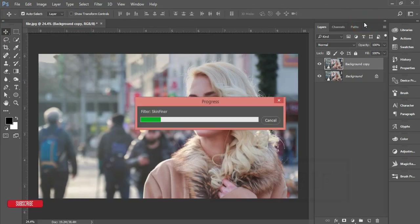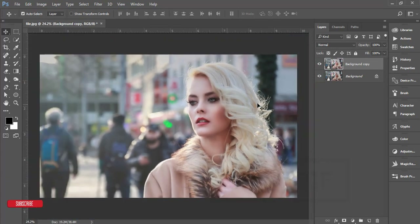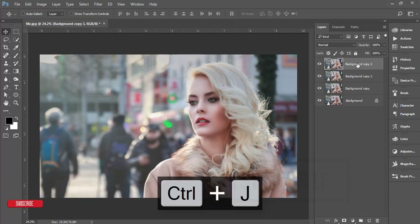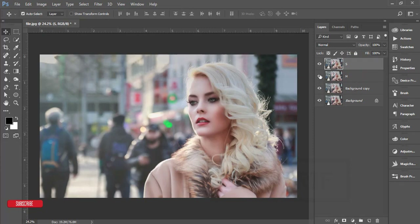Skin retouching is done. Now for shadow and highlighting — the dodge and burn process. Copy this layer twice: one layer labeled 'S' for shadow and one labeled 'E' for highlight. Turn off the shadow layer and select the highlight layer.